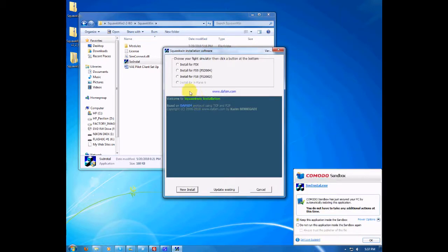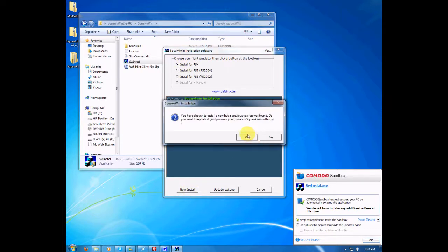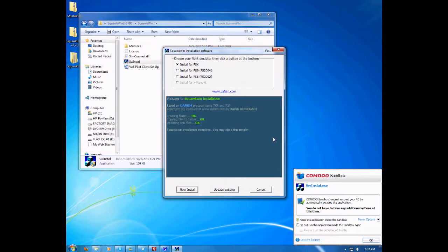Since we're installing for FSX, click the install for FSX radio button, then click New Install. Confirm that it wants to install and click yes or no. For my example I'm going to click no because I've already installed it. Once everything's been installed correctly, you may close the installer by pressing cancel.